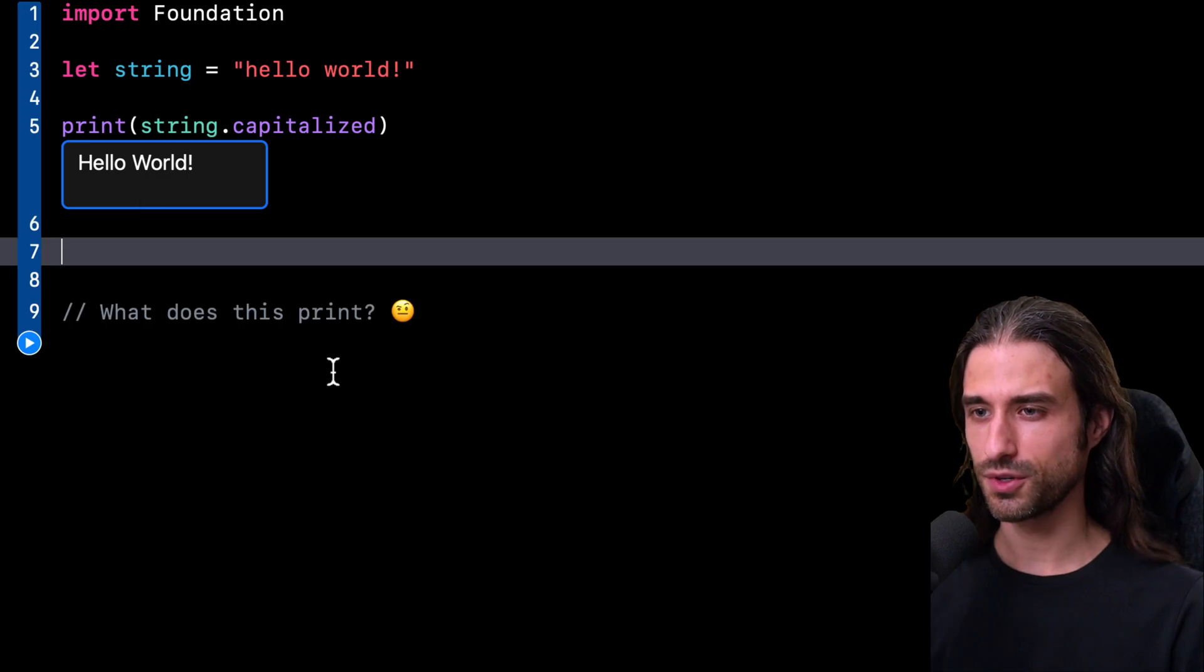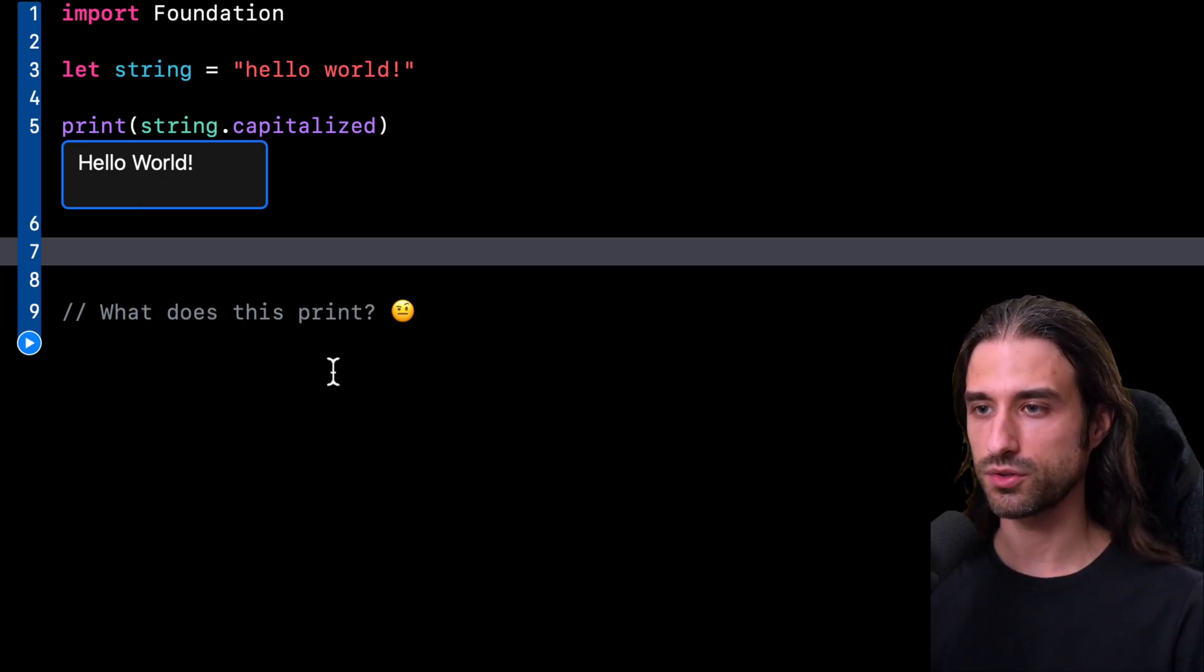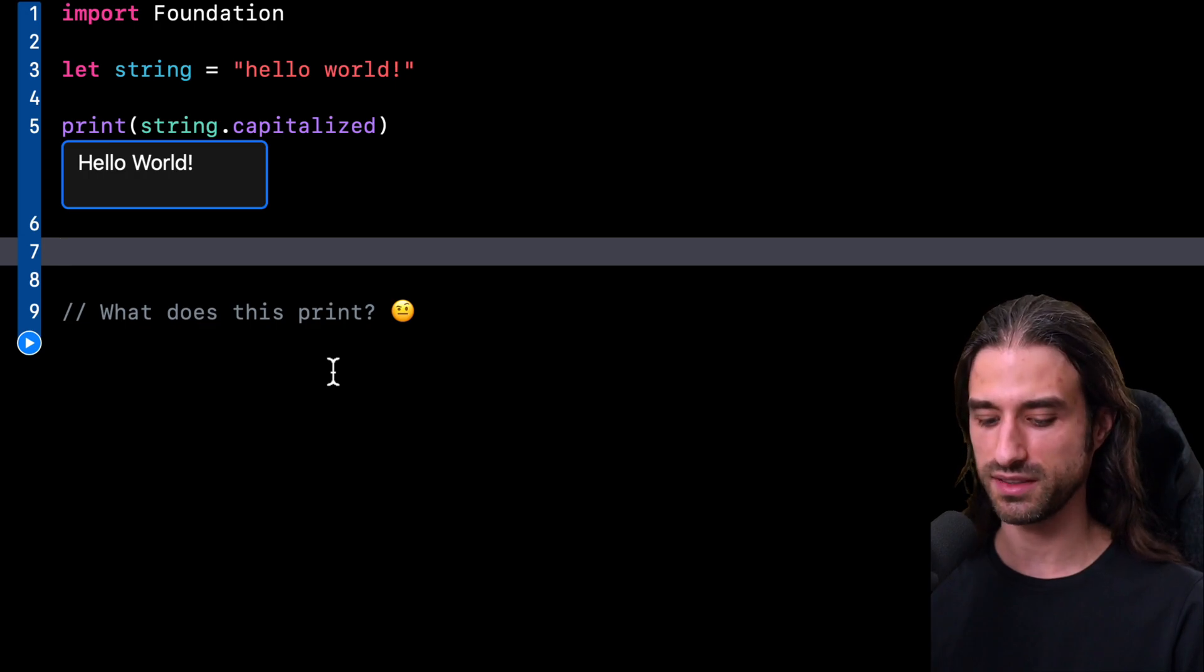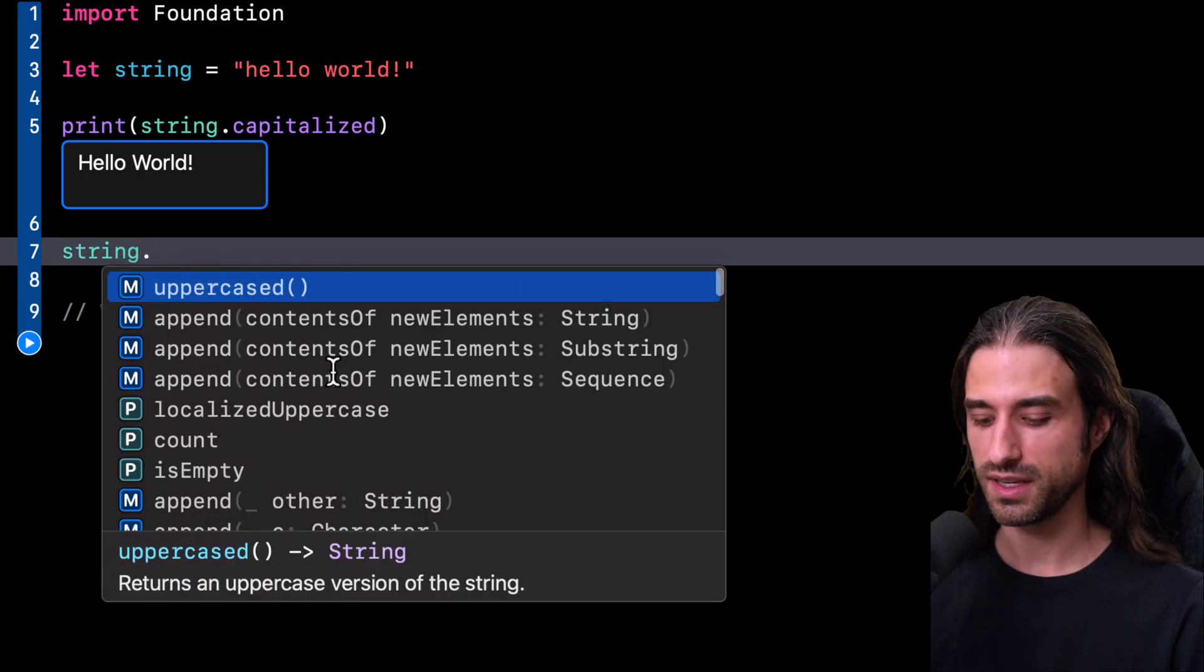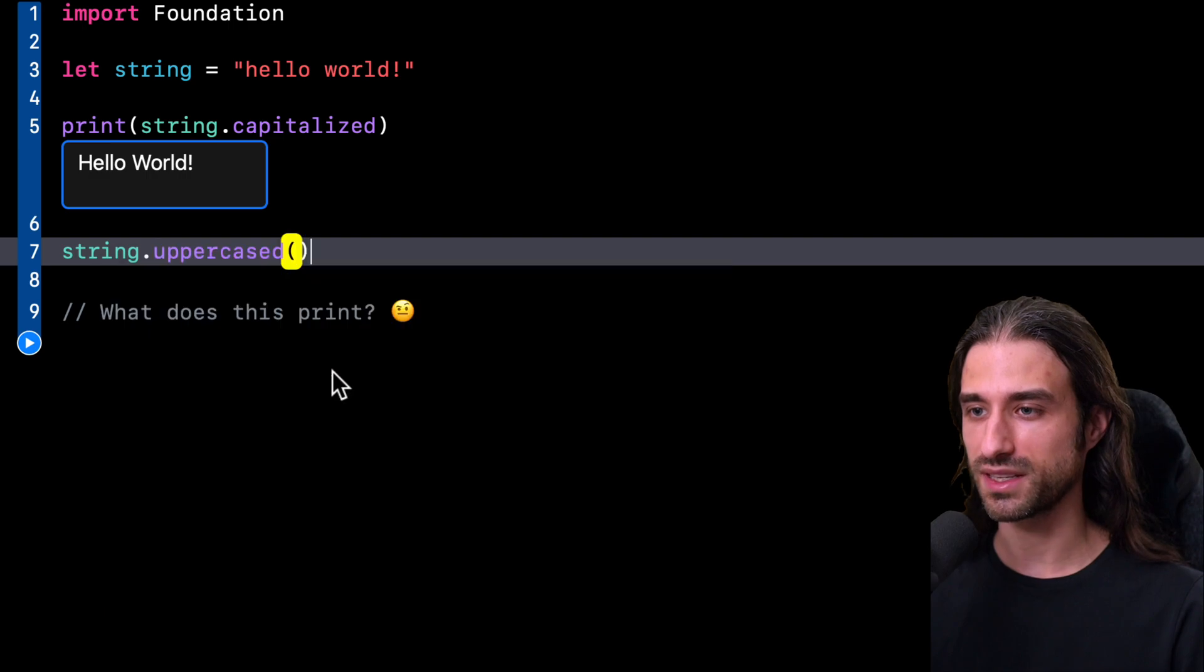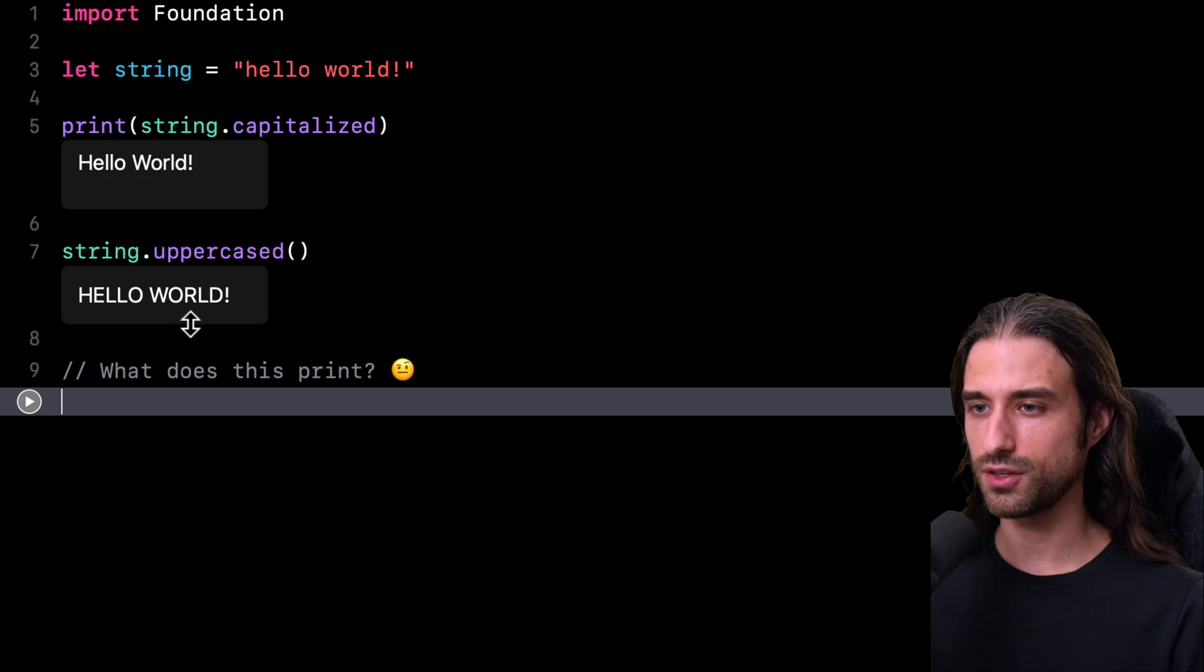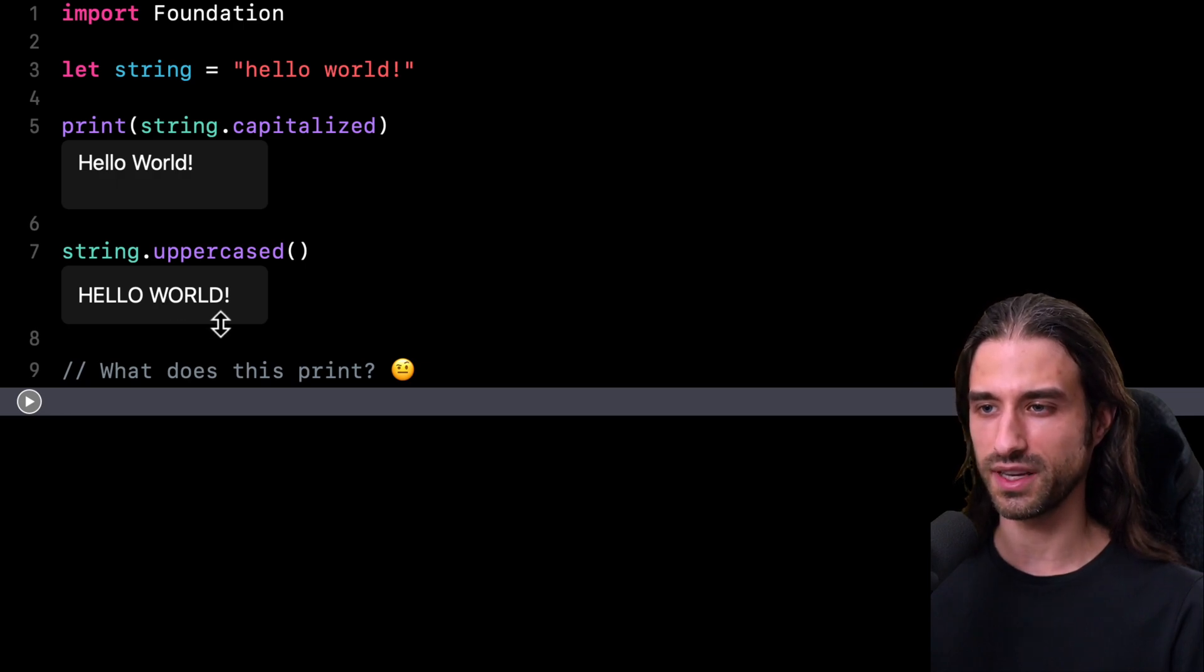But of course, there is another method that we can call if we actually want all the characters in the string to be uppercase. That method is appropriately called uppercase. And this time when I run the code, you can see that indeed every single character in the string has become uppercase.